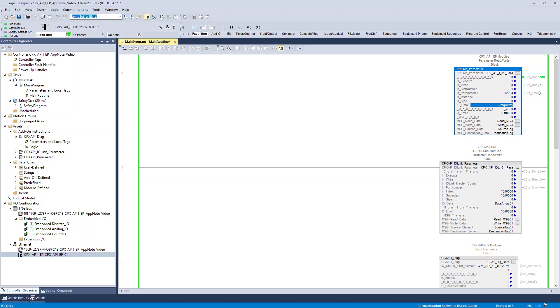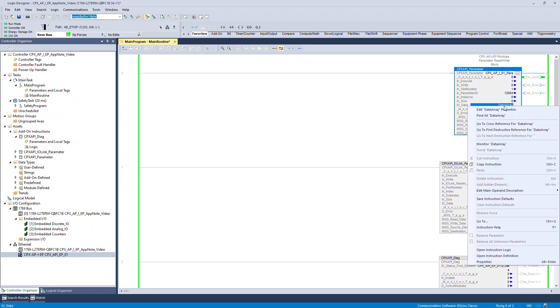Once the read function is done successfully, the function status will update in status tags like STS Done, STS Busy, and STS Error. You can find the feedback value in the IO data byte array.